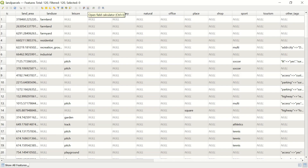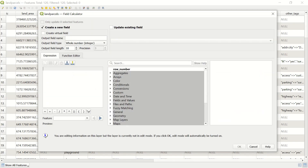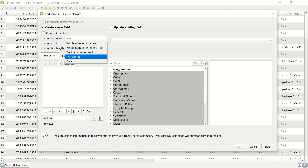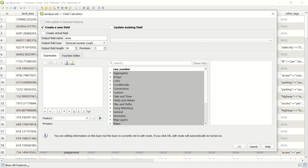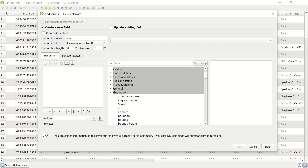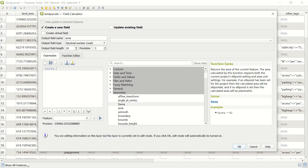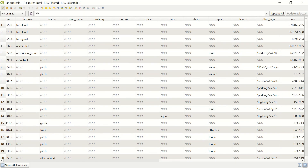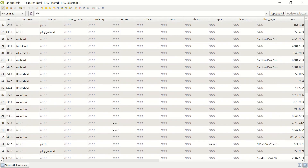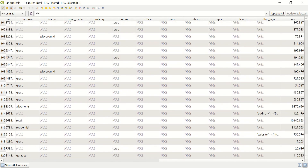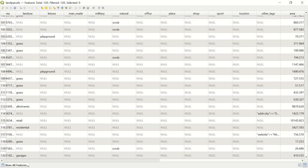It's easy to fix this. If I go to the open field calculator and create a new field, let's call it 'area' with output field type as real decimal numbers. Going to geometry, we select the area function and click OK. You can see the area calculated for all parcels. Then just save and close.